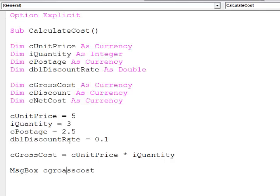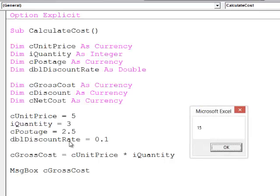Obviously, I haven't spelled that one correctly. Run the program with F5. Fifteen pounds to buy three items at five pounds each. That's fine.